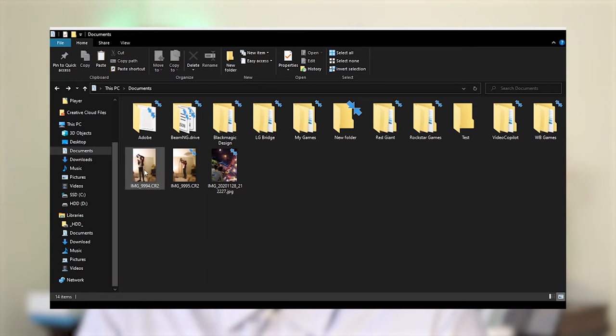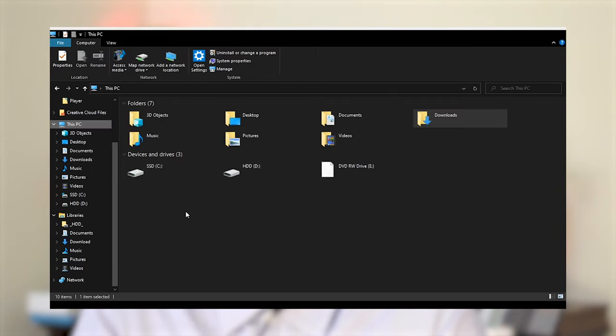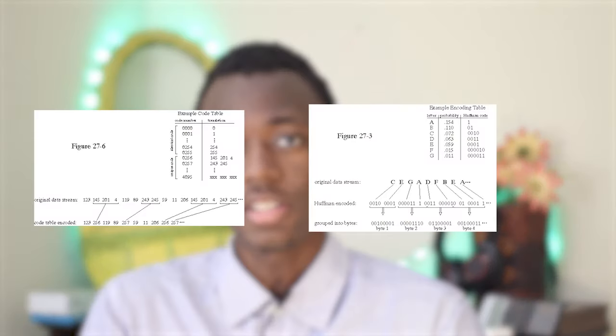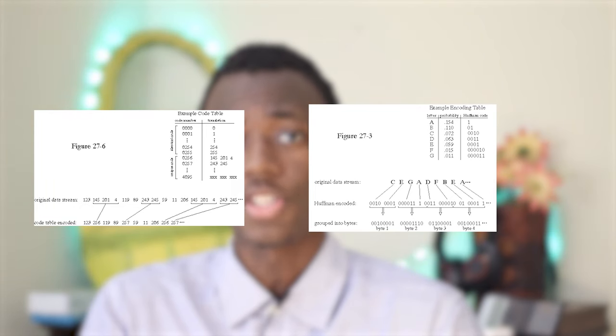Microsoft Windows File System has a built-in compression feature that allows you to compress individual files, a file group contained in a folder, or heck, the whole system. Data compression is a process in which the size of a file is reduced by re-encoding the file data to use fewer bits of storage than the original file.